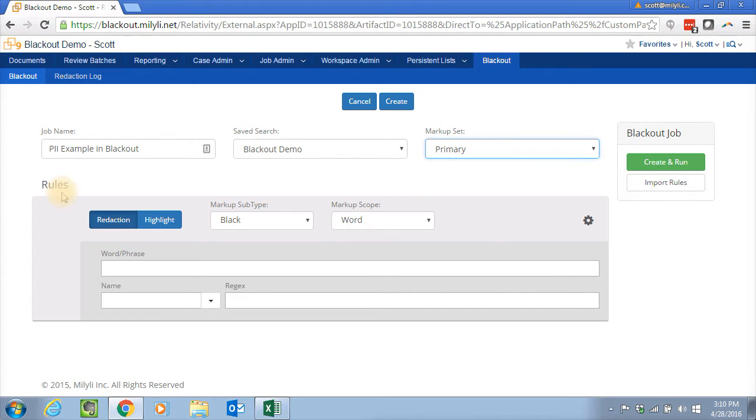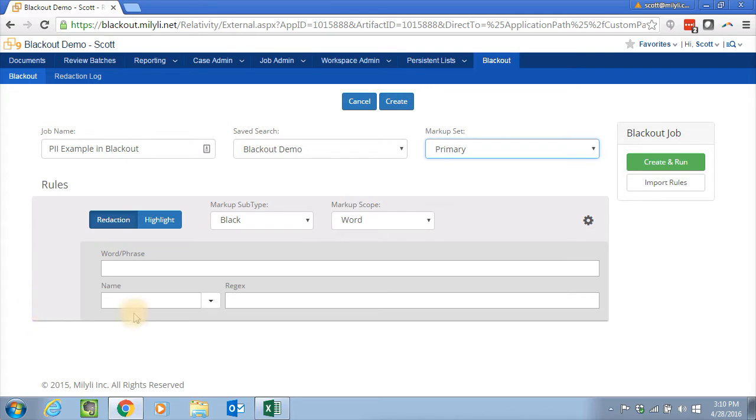So if you remember, we wanted to take out email address, social security number, credit card, and names. So we're going to do most of these with pattern matching regular expressions.